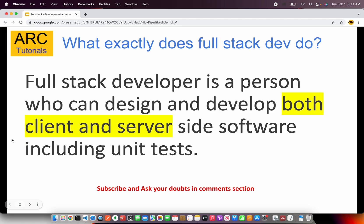Before I explain the full stack developer roadmap and the technology stack, let's first understand what a full stack developer does. A full stack developer is a person who can design and develop both client and server side software, which includes writing code, design, and unit tests.